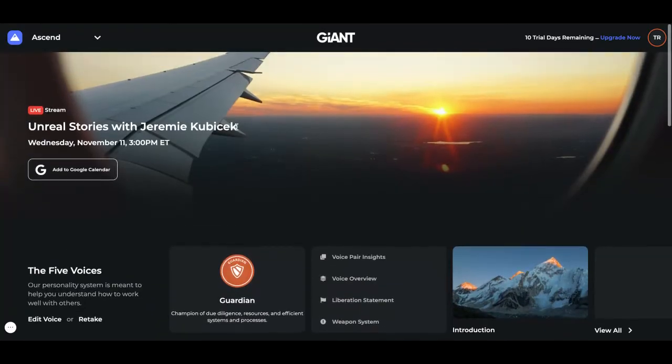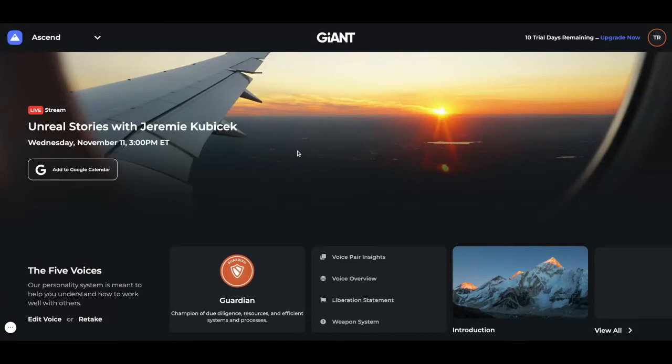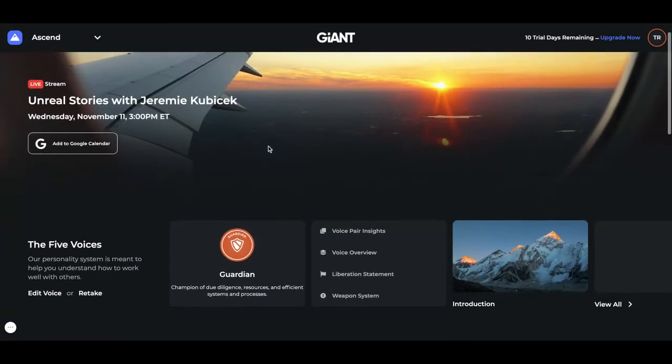Underneath the graphic for the live stream — and by the way, when this live stream ends, the next one will pop up. So you'll see a new graphic each time a new live stream is ready to go.